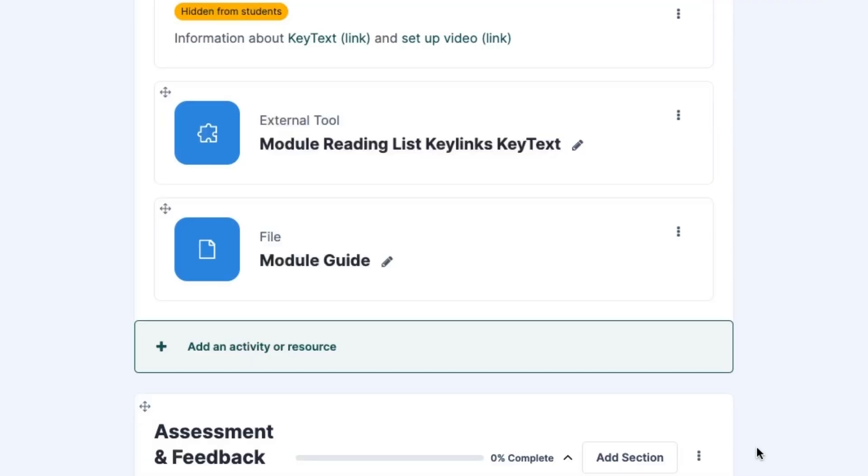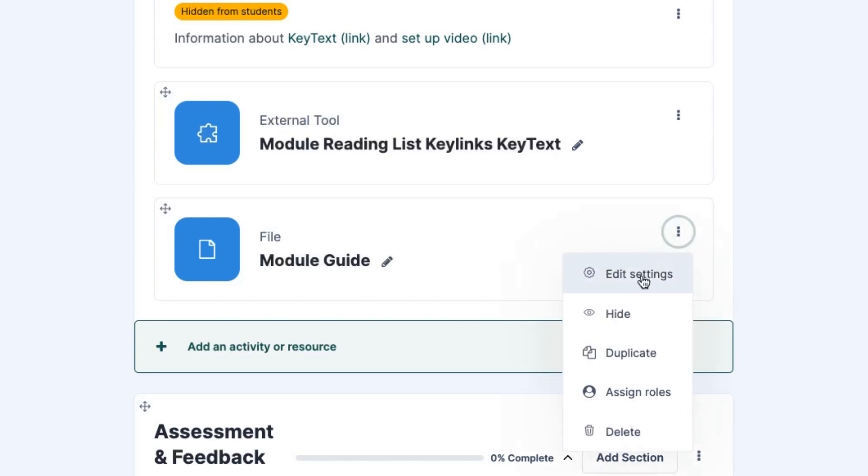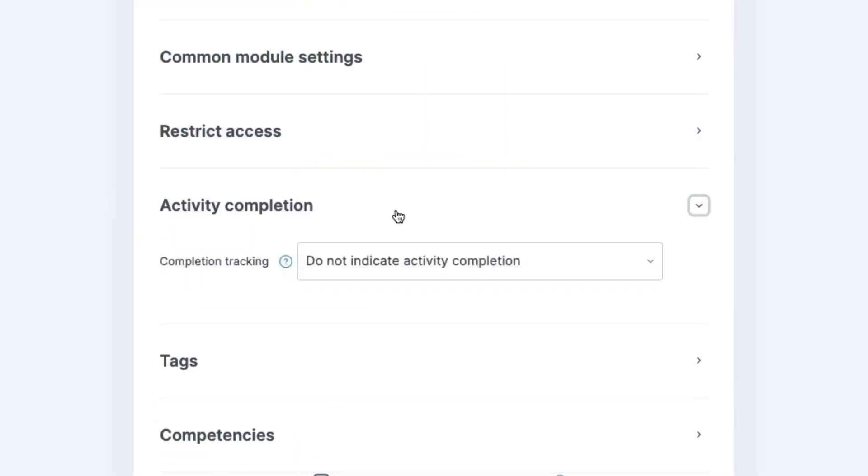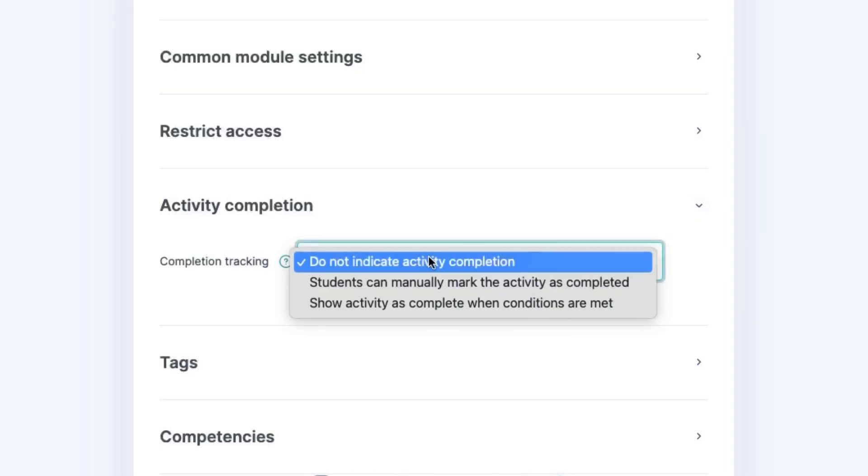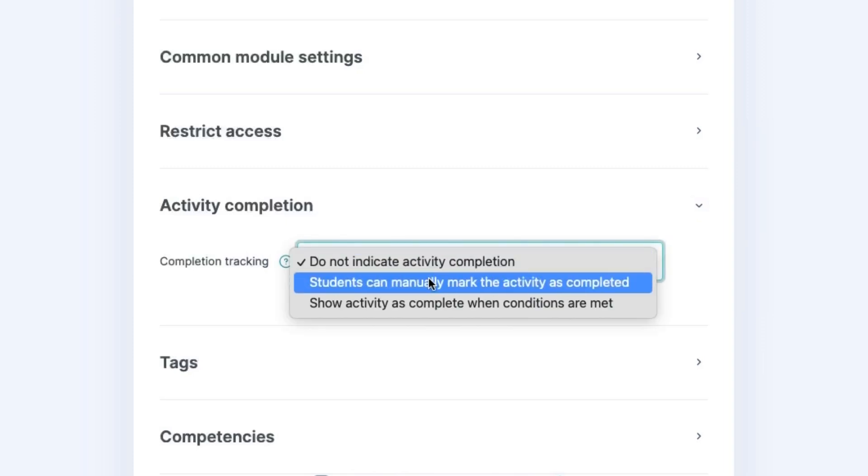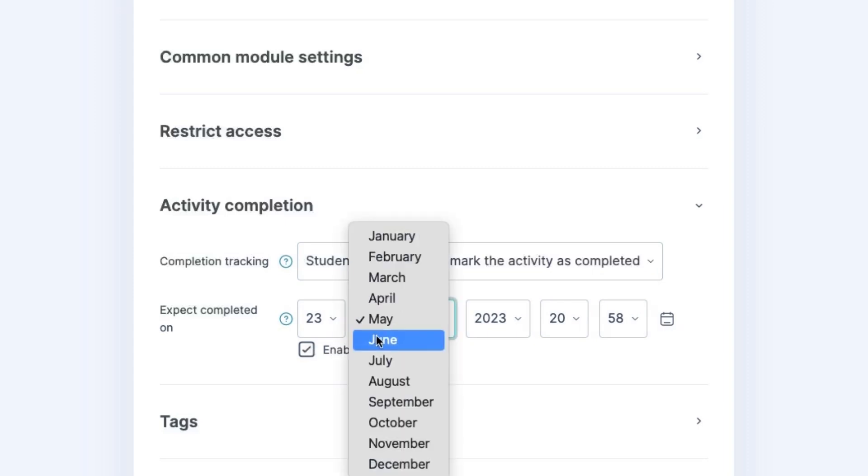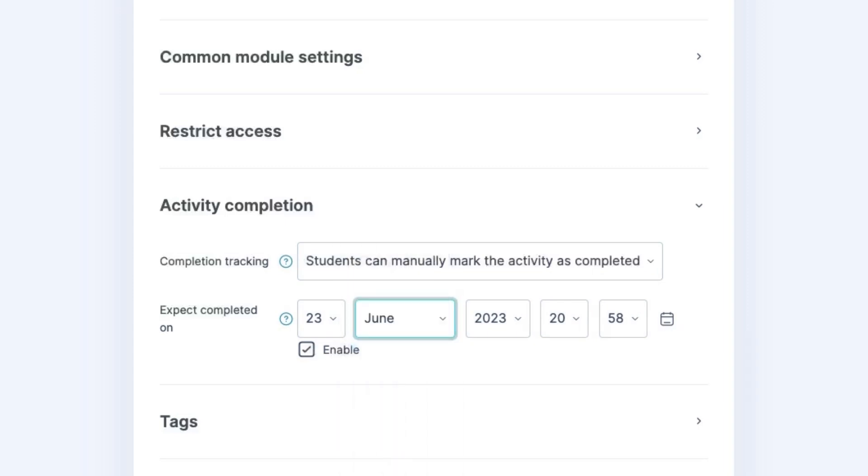I've uploaded my module guide and want to make sure students have seen it, so I can go into the settings, scroll down to completion tracking and set it so that students can manually check it off once they've accessed it. I can even set a date by which I want them to have seen it.